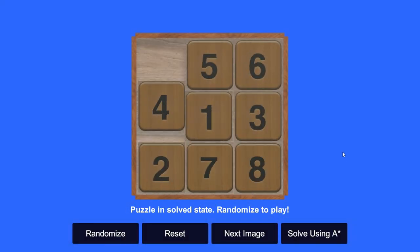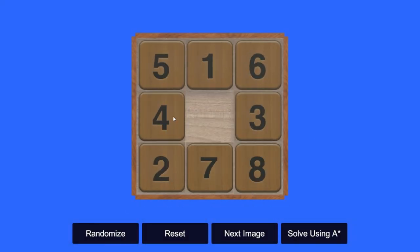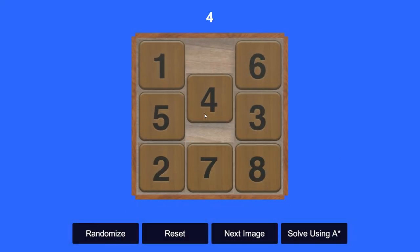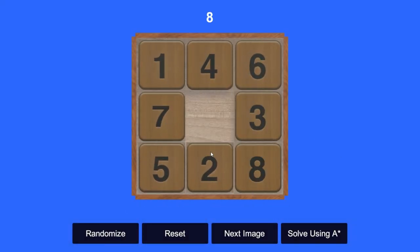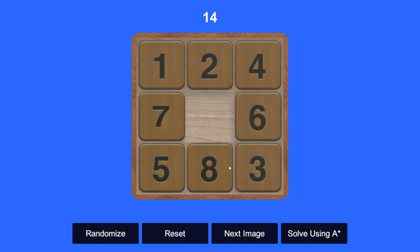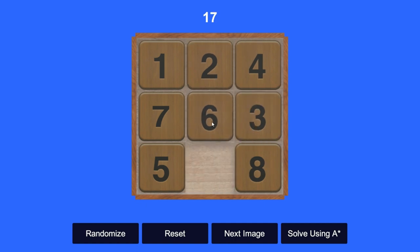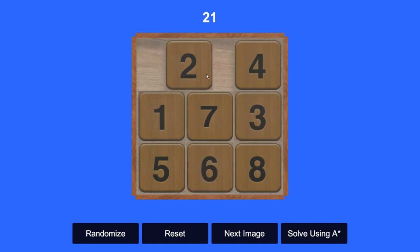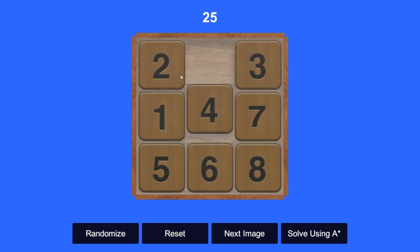Welcome to our Unity game development tutorial series. In this tutorial, we will build the 8-puzzle game and integrate A-star pathfinding to solve it.